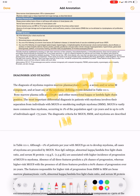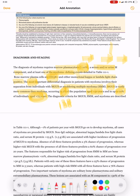MGUS is vastly more common than myeloma, occurring in 1 percent of the population aged greater than 50 years, and in up to 10 percent of individuals aged greater than 75 years.